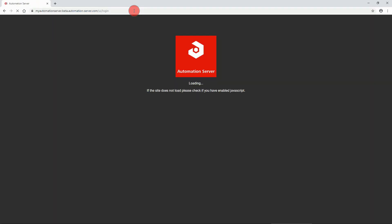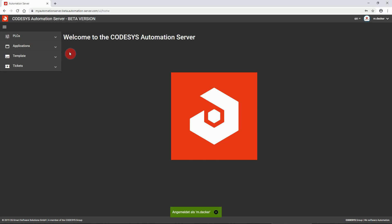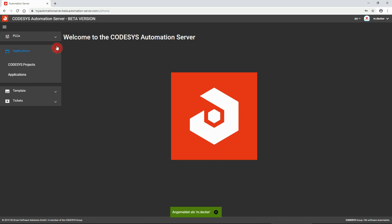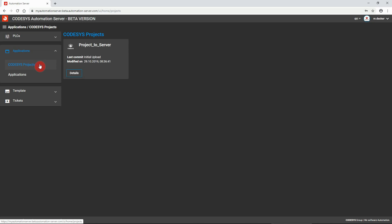To access the project and the application from the Automation Server, open your browser, enter the Automation Server's URL, and sign in. Navigate to Applications – CodeSys Projects to get to the project repository.